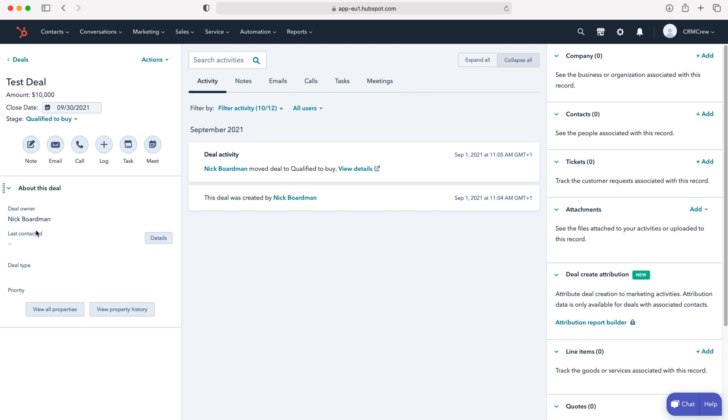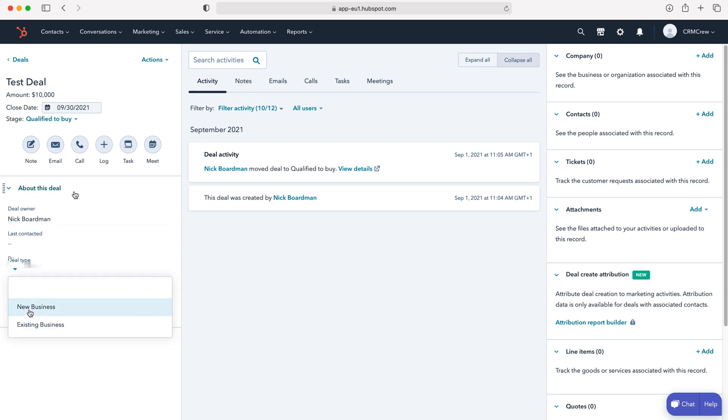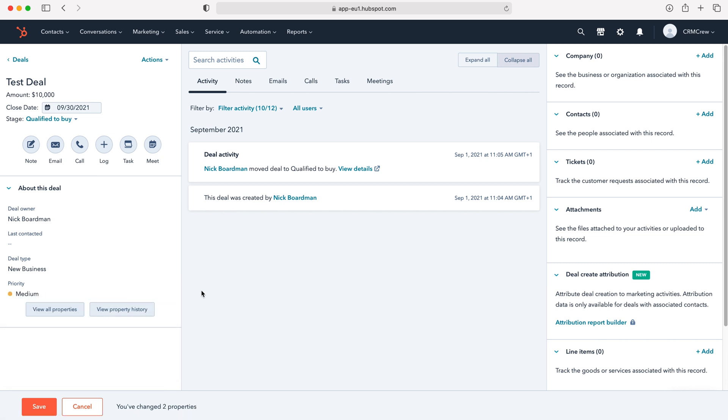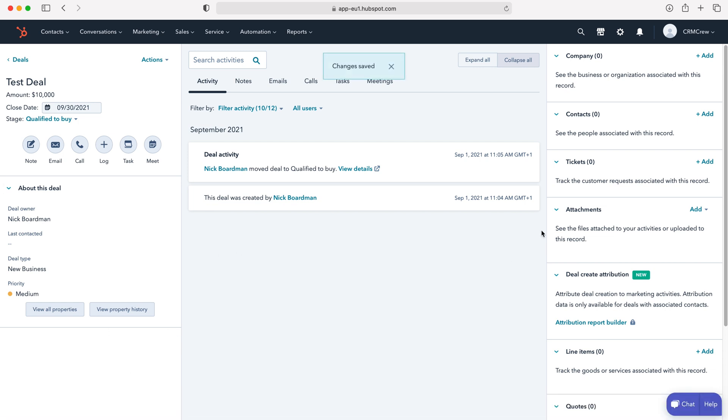You can see the about this deal information. Deal type, new business. We'll set the priority to medium like I showed you when we created it initially, I just hadn't assigned it. Just press the save button to update any information.